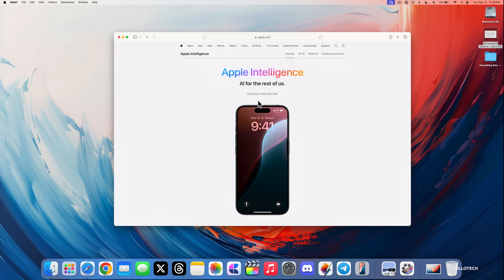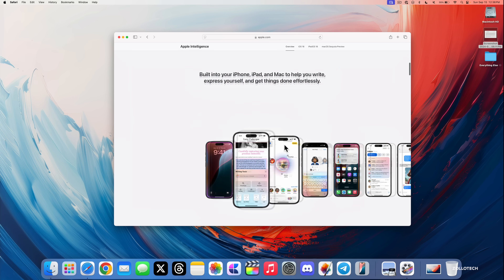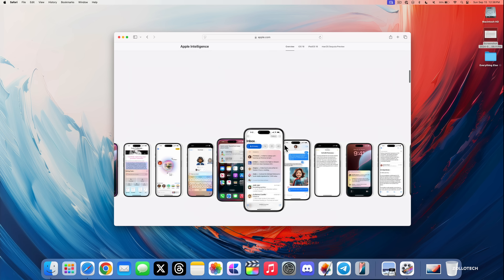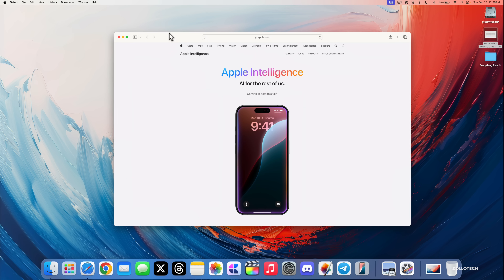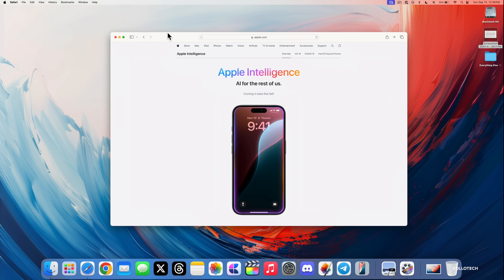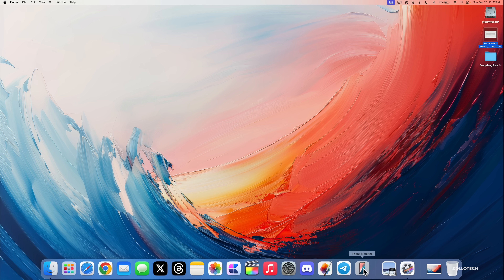Apple Intelligence is coming later this fall in beta and will probably roll out to the public maybe in October or December, and will continue to add features after that. So unfortunately we don't have it just yet. That will probably start with macOS 15.1.